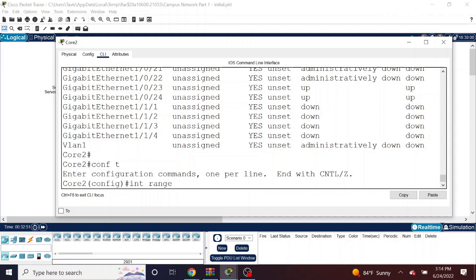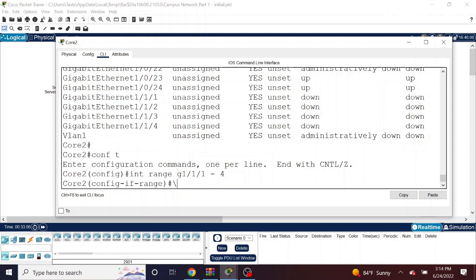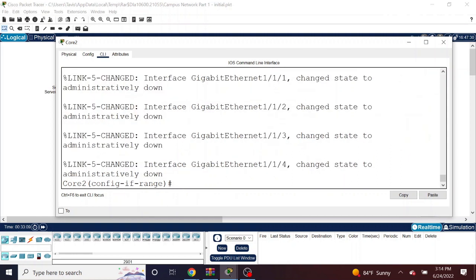So I'm going to shut down a few more here. I believe it is 1/1/1 all the way to 1/1/4. So now I shut those down. You see all of those are now showing as administratively down.